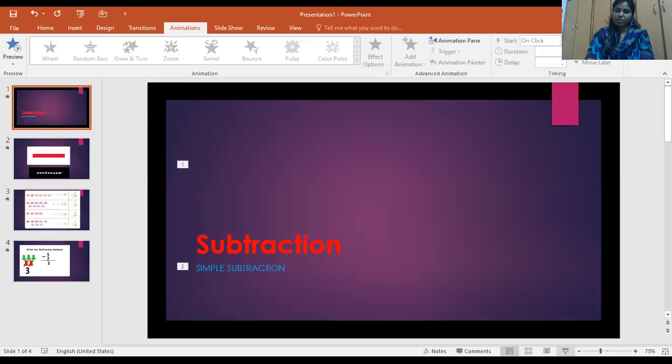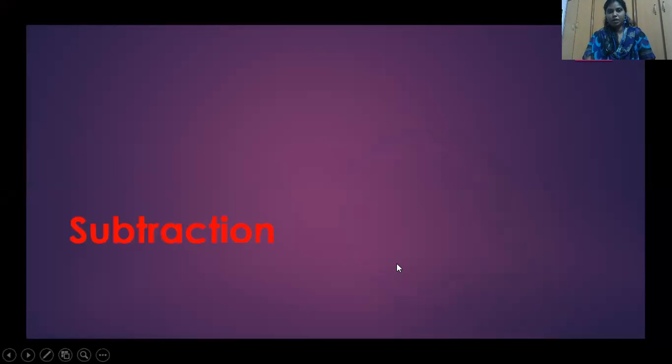Hello, good morning children. Shall we start today's session on Subtraction in Mathematics. Today we are going to learn about Subtraction. So what do you mean by Subtraction? Subtraction means taking away something from a group of elements. Taking away some group of elements is called Subtraction.